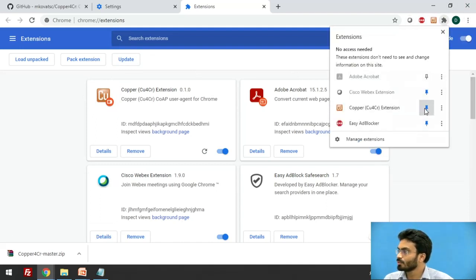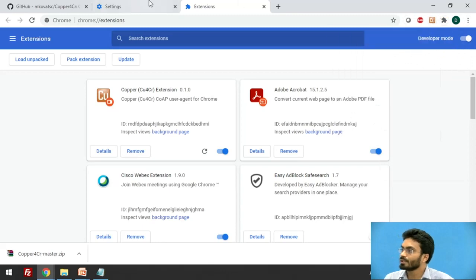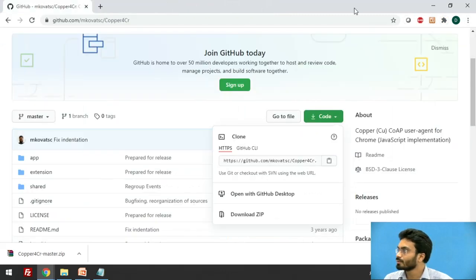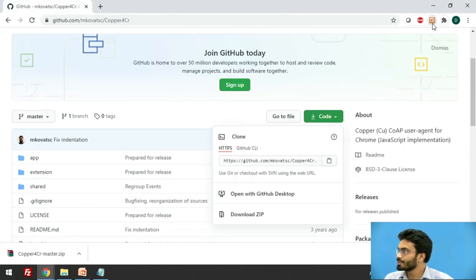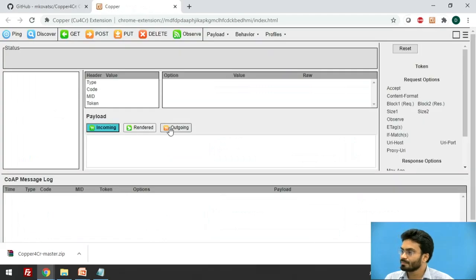And you should find this particular icon somewhere in the extension sections. So here I have it. I am going to pin it.